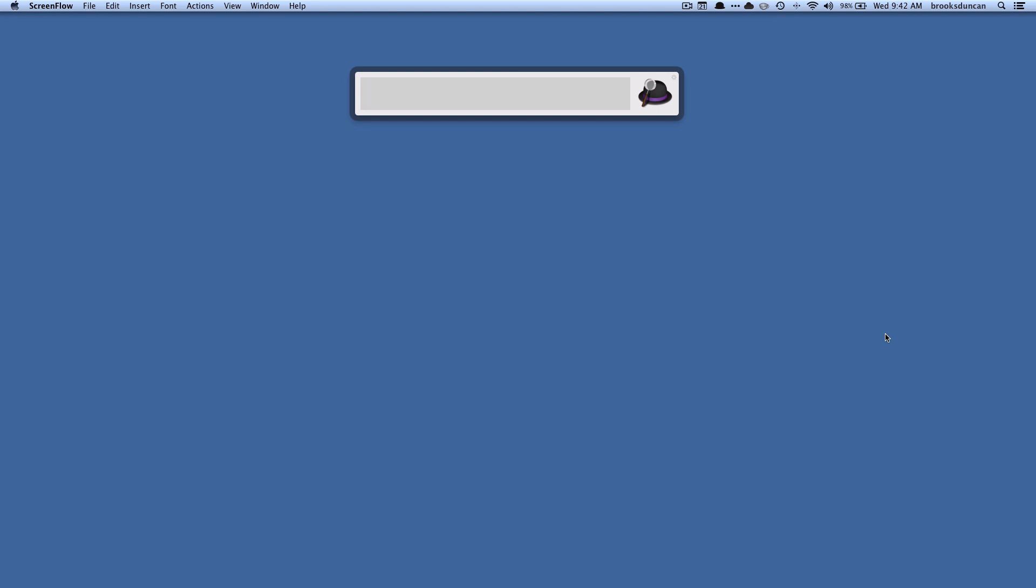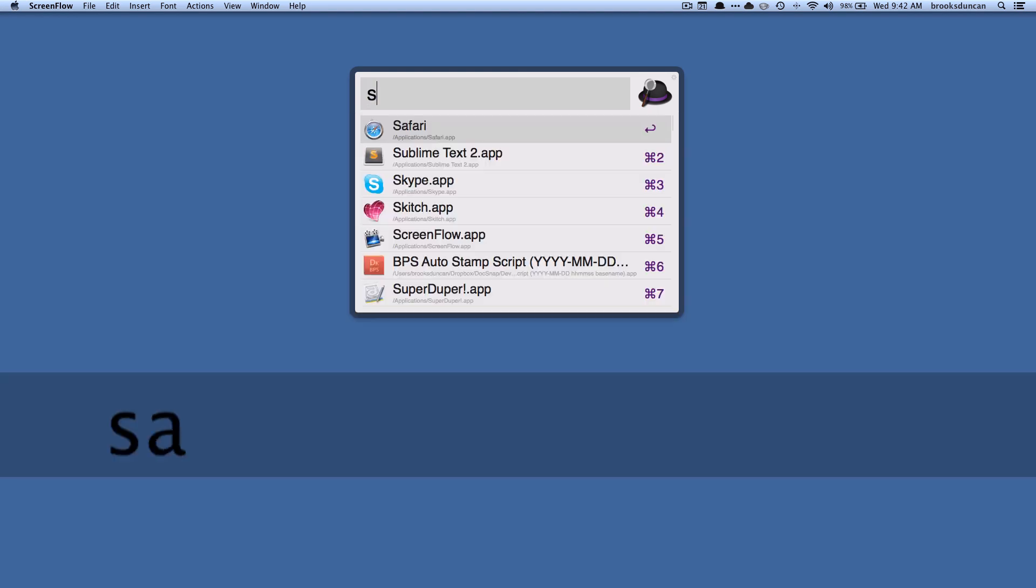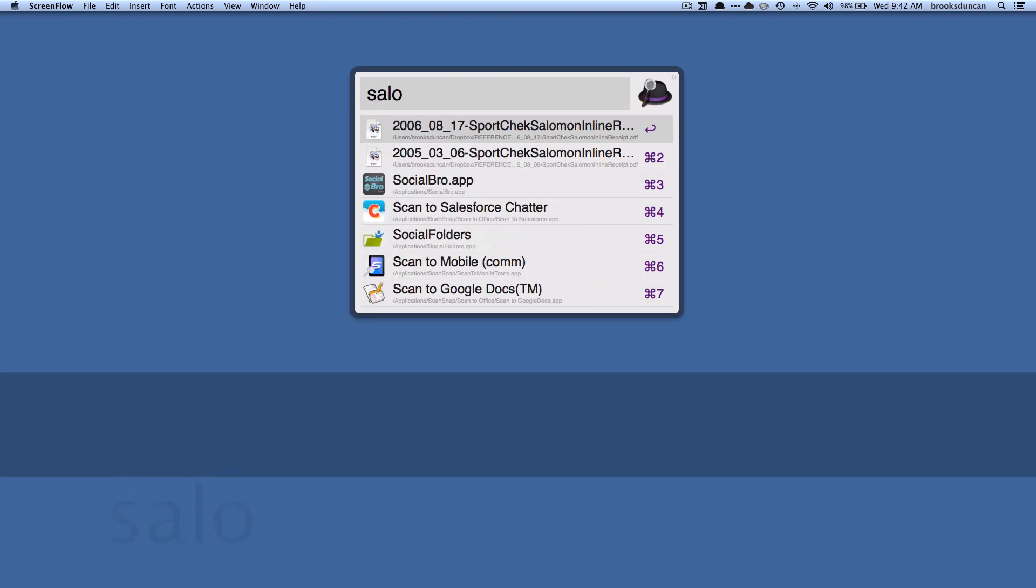So for example, let's say that I remember at some point I bought some inline skates and I just can't remember when or where I bought them, but I know they were Salomon's. So I'm just going to type in Salomon here and you can see as I'm typing it's narrowing down automatically and you can see just by typing those few characters it's already shown me these top two results here.